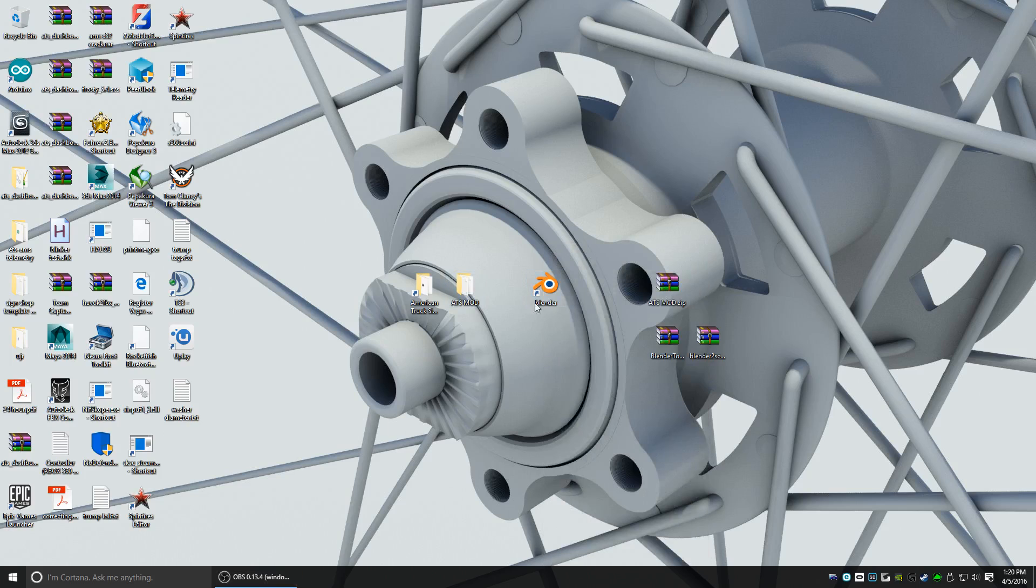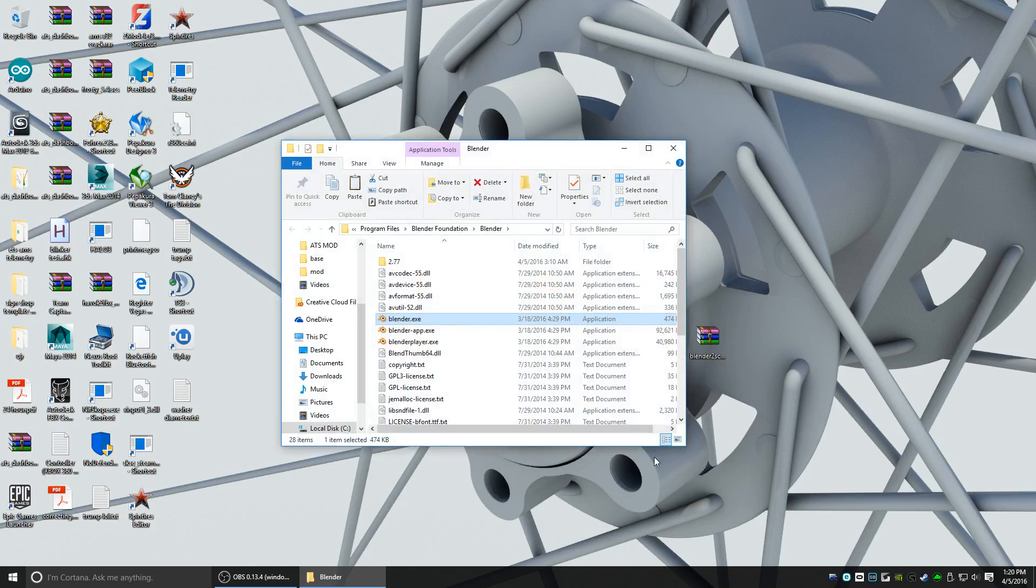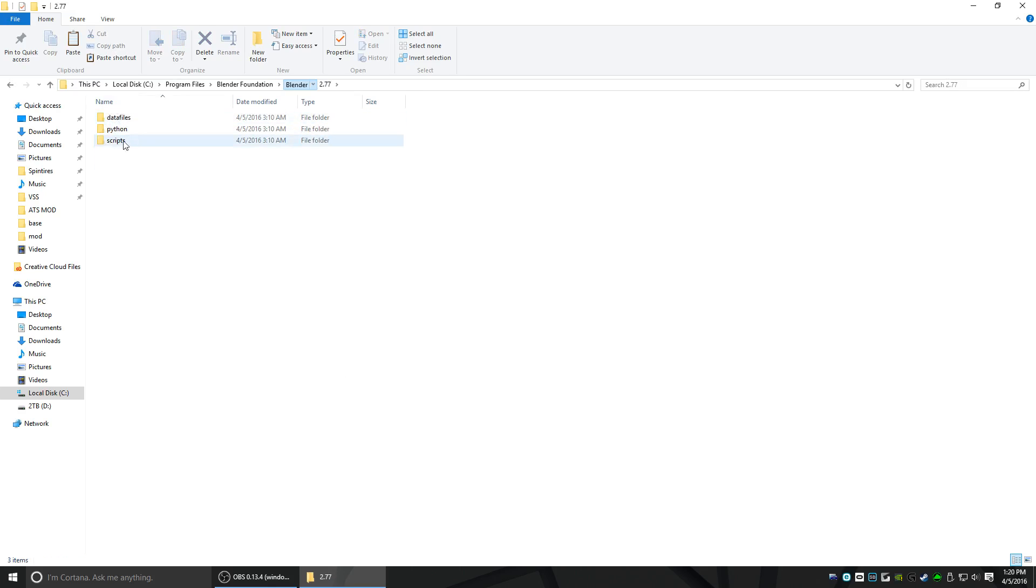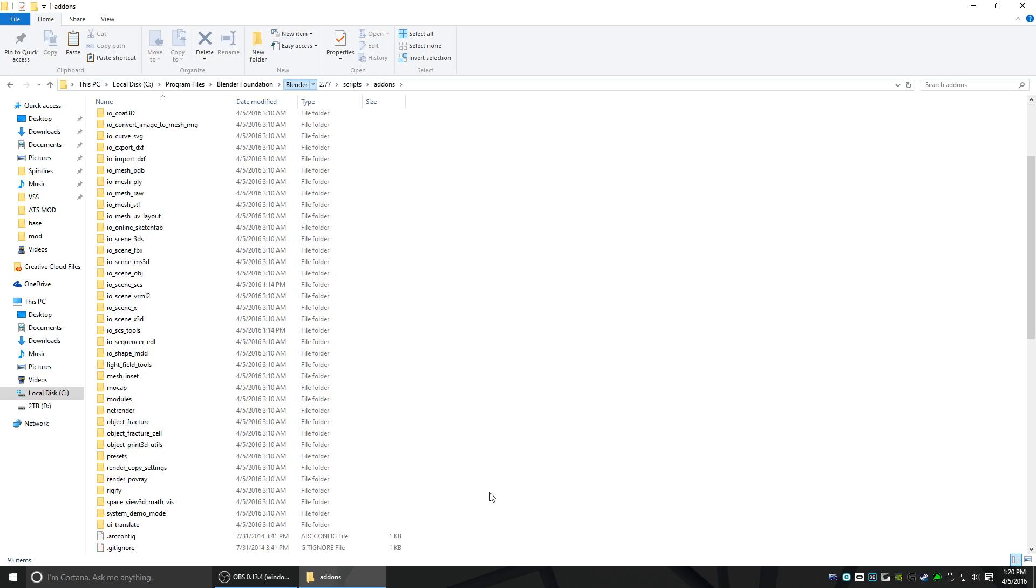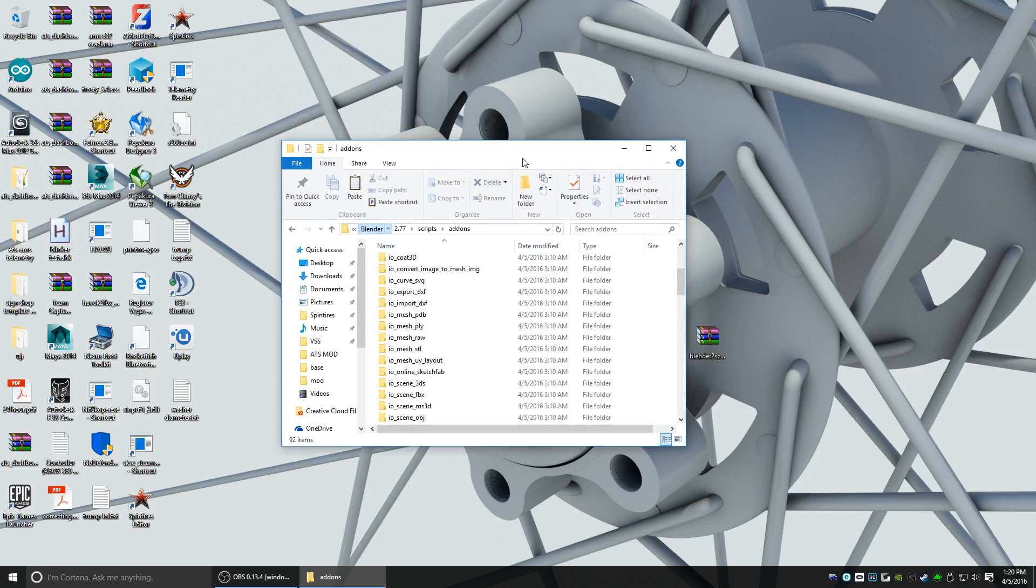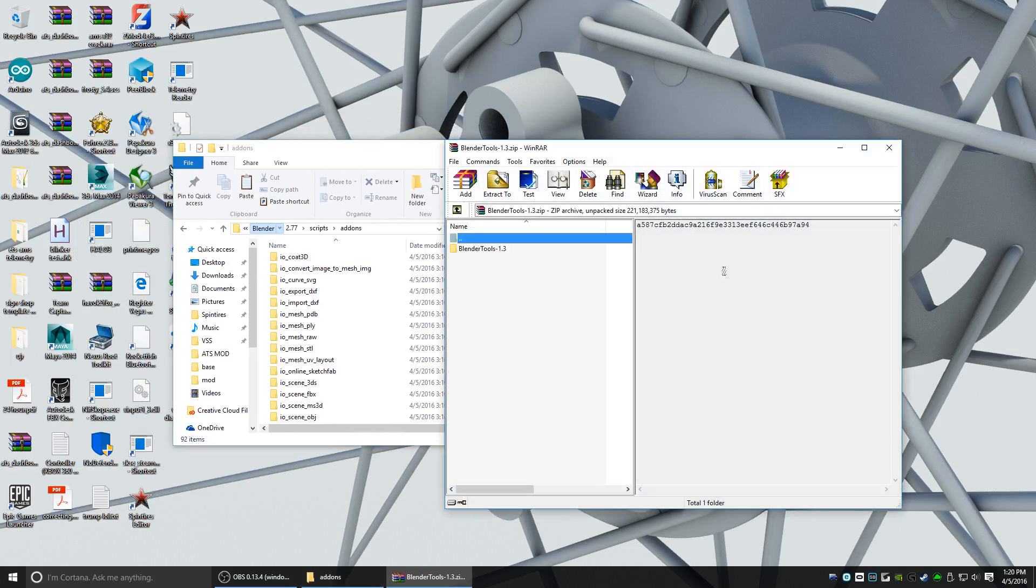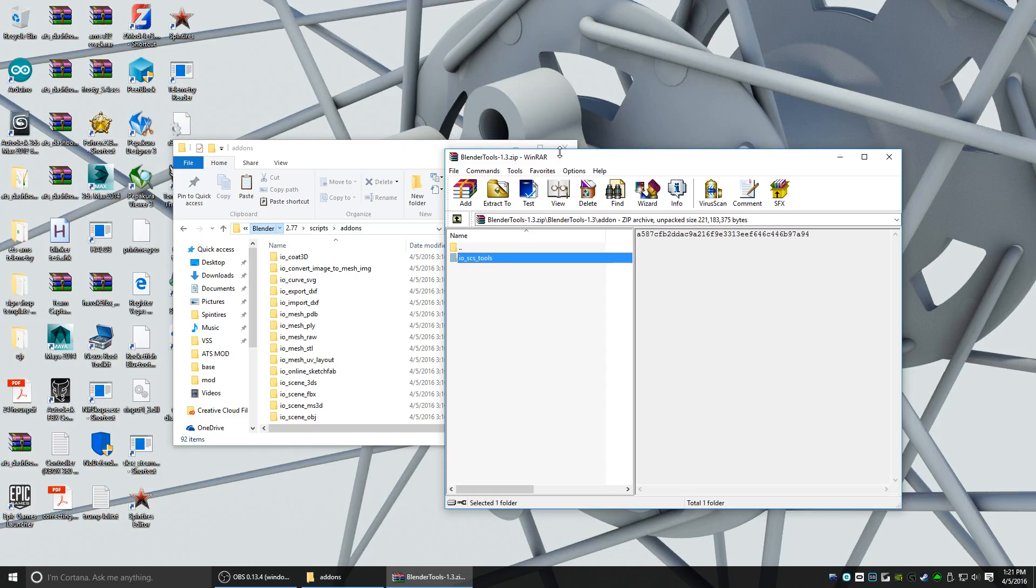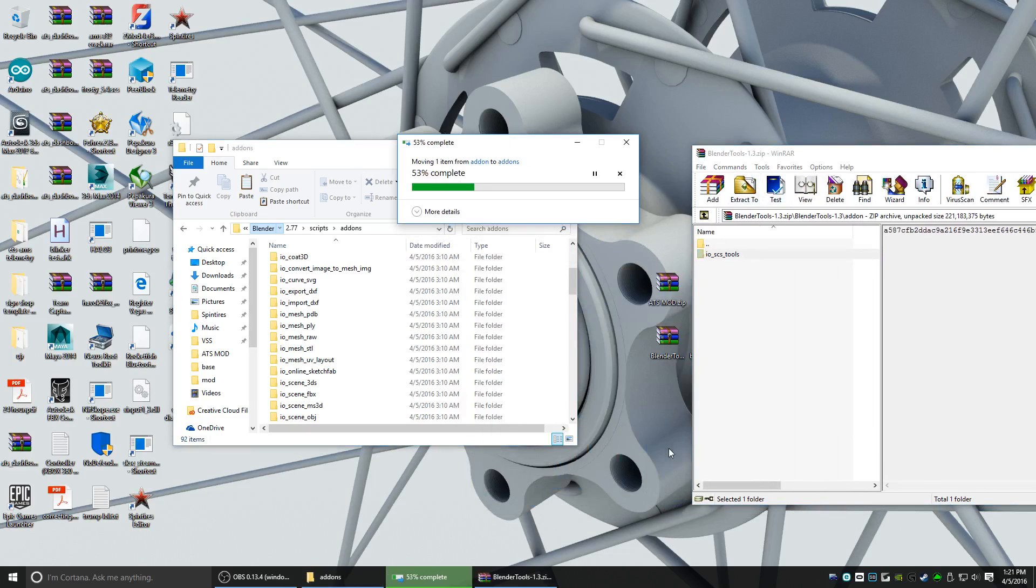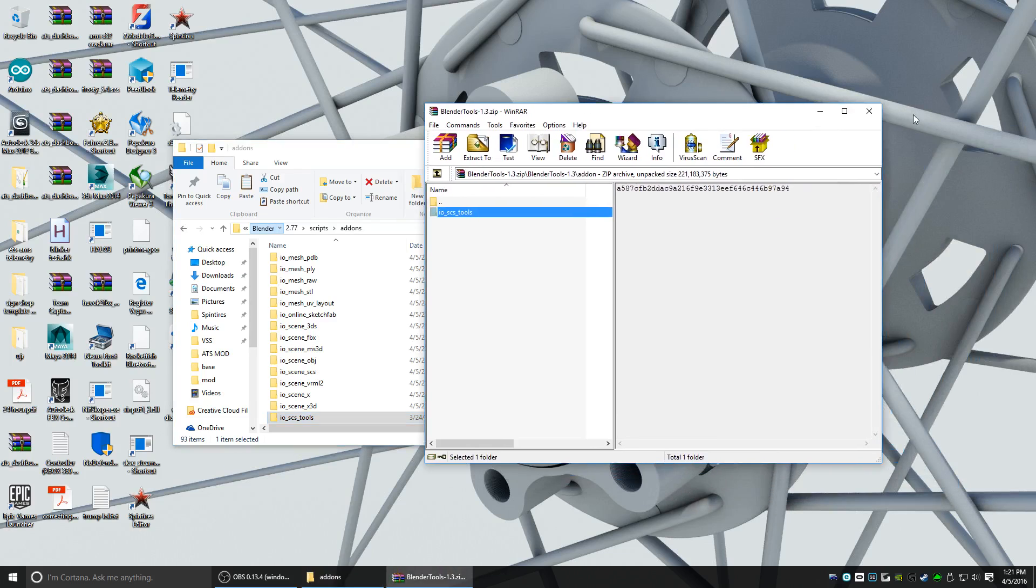Now assuming you already have Blender installed, right-click, open file location. That's going to take us to Program Files, Blender Foundation, Blender. Go ahead and open up your version folder, mine's 2.77 currently. Scripts, and then add-ons. We're going to open up the Blender Tools 1.3, go into Blender Tools 1.3, add-on, IO SCS tools. I'm just going to drag it from here to here. It's going to copy it, ask me to continue. Yes. All right, that's copied.